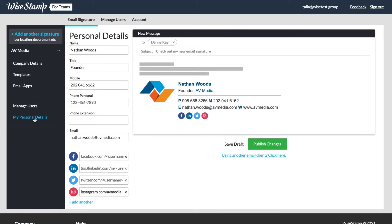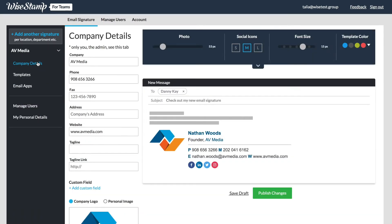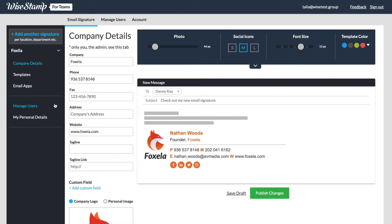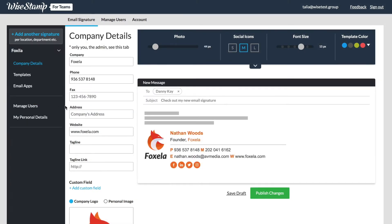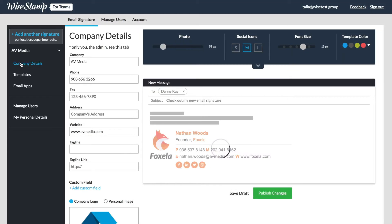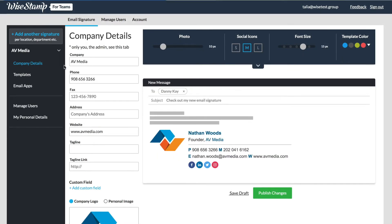For now we're going to focus on the company details. This page shows the details for the current signature department you are viewing. A second signature in your account can have an entirely different company name listed. The company details tab is signature specific rather than WiseStamp account specific.